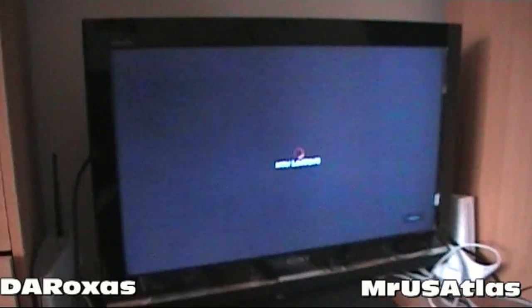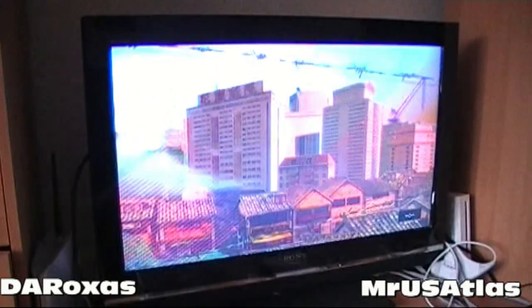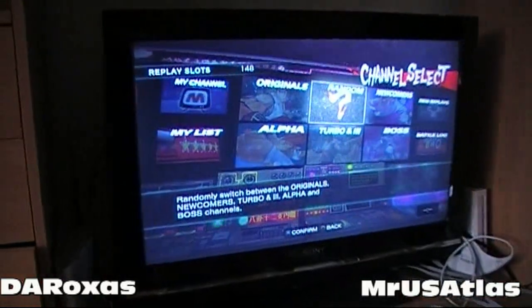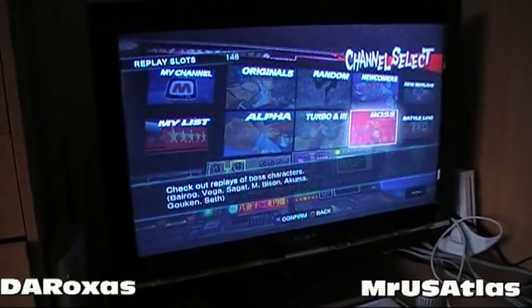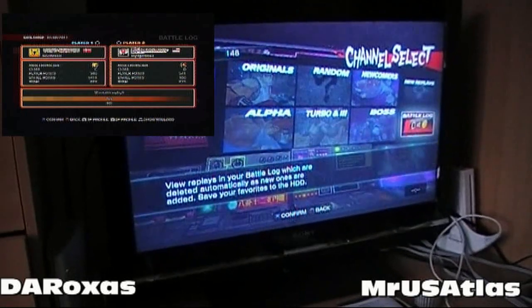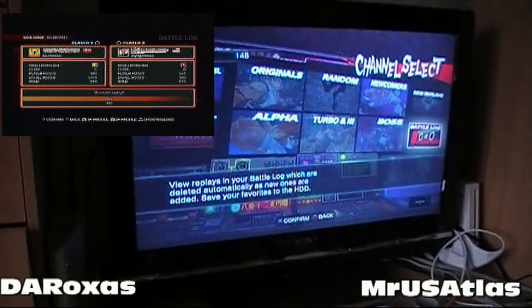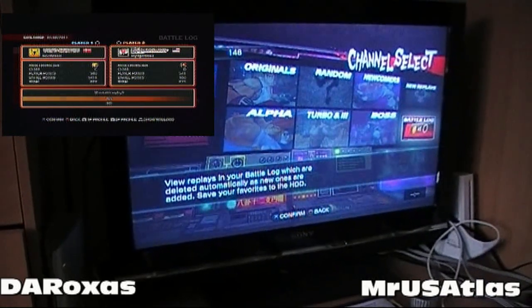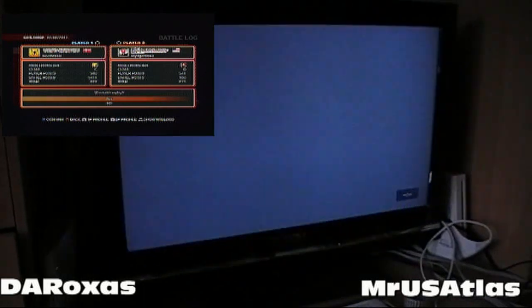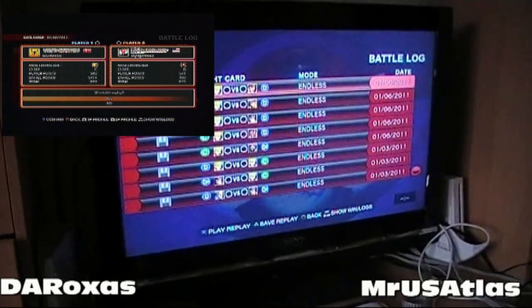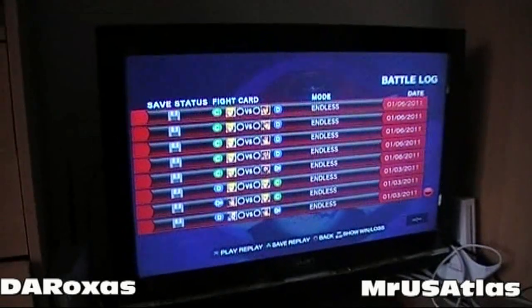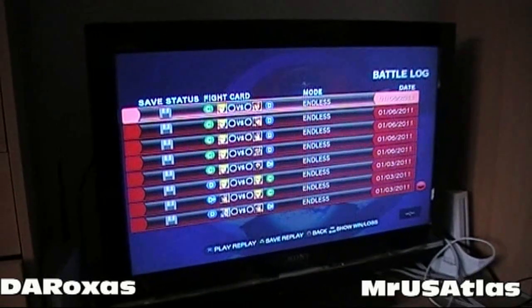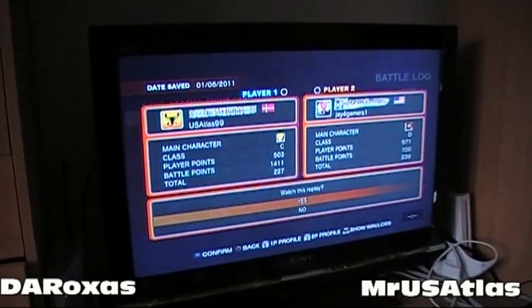I'm going to do a quick instant replay, and I'll link this battle log or instant replay to another channel so you can go ahead and click that if you want to see the outcome. I'll just pick one of these here — doesn't matter which one.